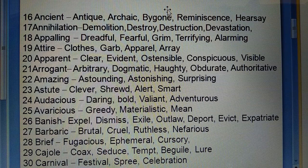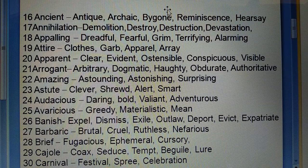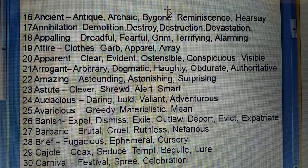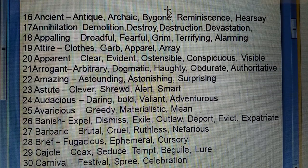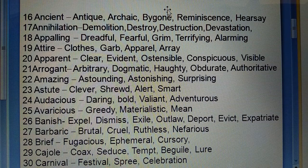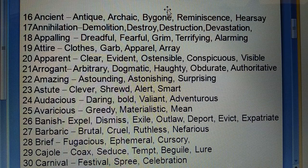Twenty-sixth: Banish (nikal dena) — expel, dismiss, exile, outlaw, deport, evict, expatriate (desh nikal dena, naukri se nikal dena). Twenty-seventh: Barbaric (vahshiyana) — brutal, cruel, ruthless, nefarious. Twenty-eighth: Brief (kam samay wala, chhote samay wala) — fugacious, ephemeral, cursory. Twenty-ninth: Cajole (cox) — seduce, tempt, beguile, lure.